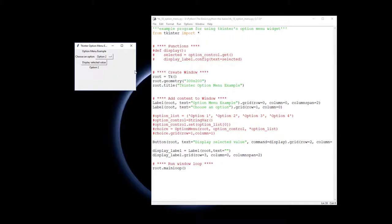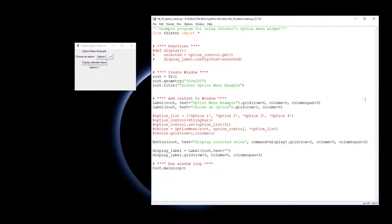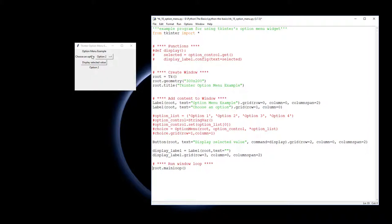So let's see how that will work out in our code. I've created our usual window - we've imported Tkinter, created our window with usual setup. We have two labels up here and we're using a grid geometry manager. So we've got the options, we've got the option menu example title up there, and we have the choose an option label as well.